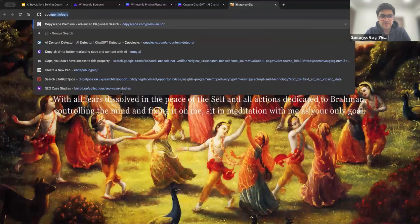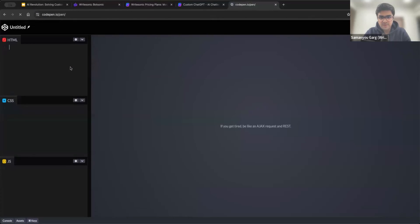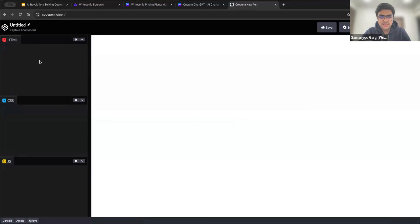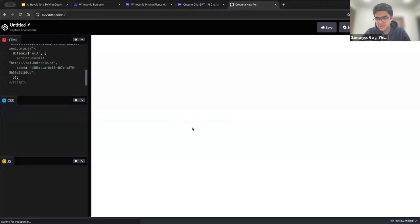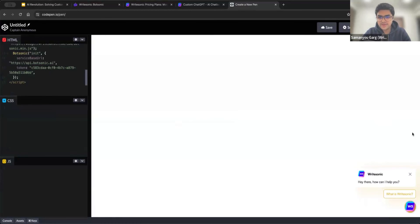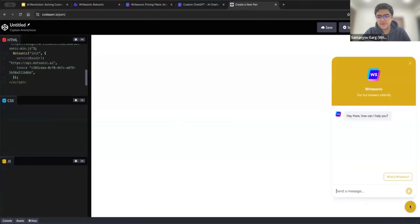There is a website called codepen.io where you can paste sample code. So let's assume this is your website. And in the HTML, I can just paste that code. And within two, three seconds, my bot would appear here. And there you go. So that's all you need to put it on your websites. It's that simple, you just copy and paste the code. And the bot will start working there.